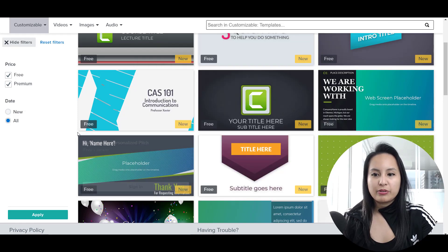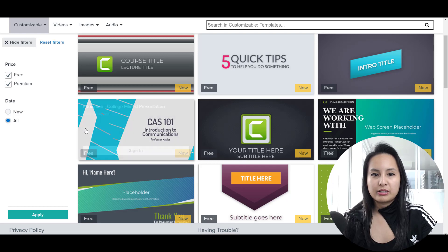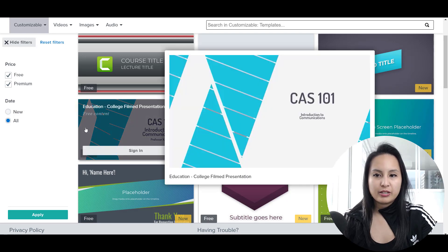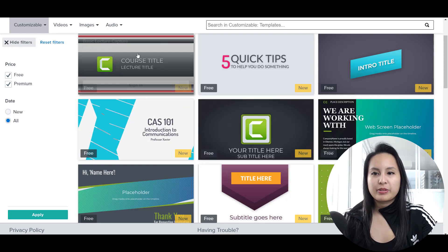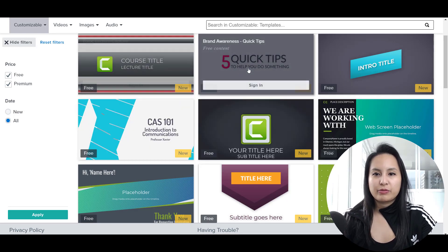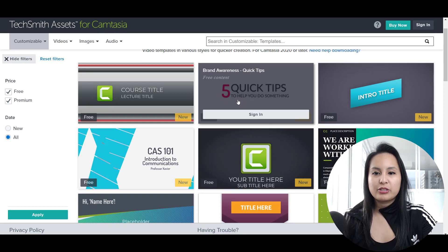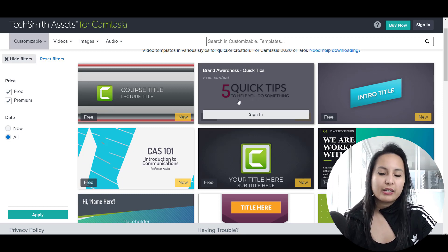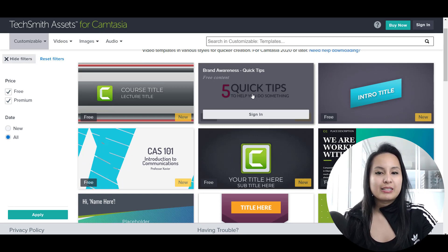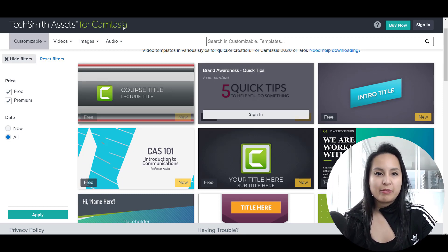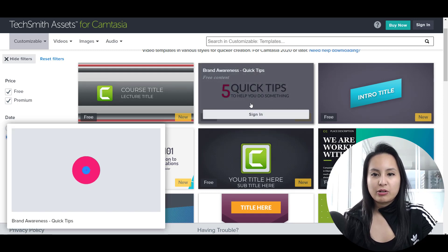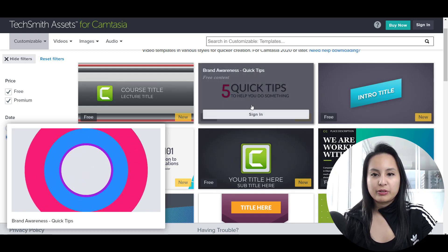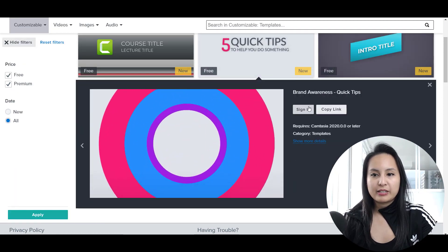So now if we want to download one, let's say we want something like this one right here. So first you need to sign in with your TechSmith Camtasia account. So I'm going to click on this one. Quickly sign in.